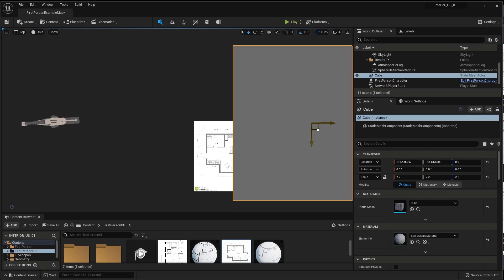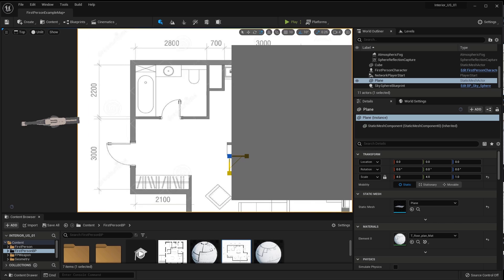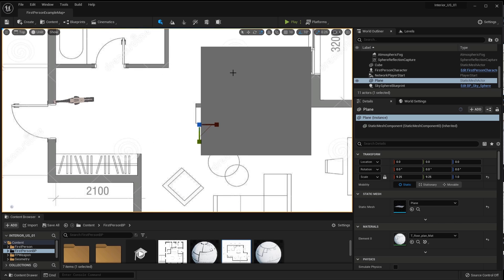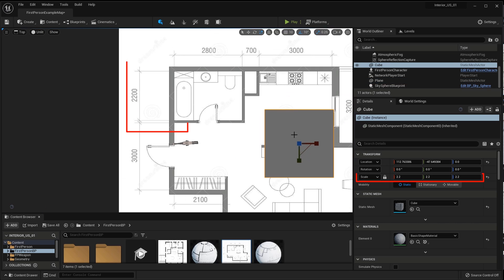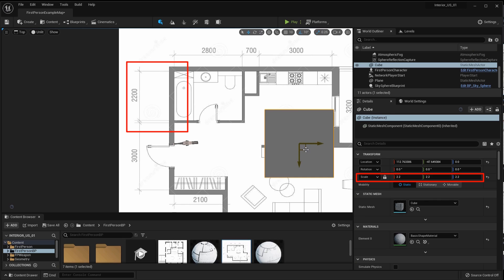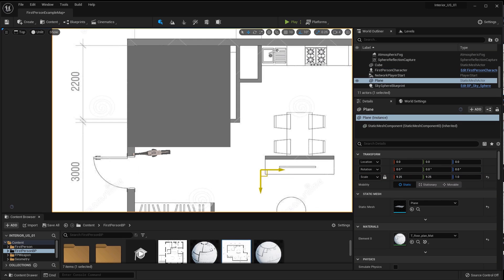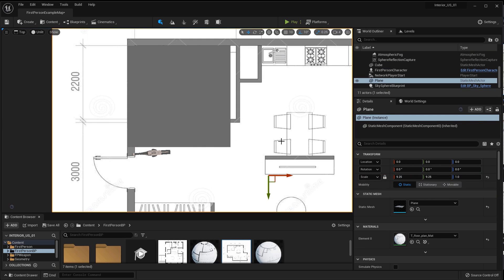For the cube, I set the scale 2.2 in the scale section, which corresponds to 2200 mm in a drawing. One of the corners of the cube should touch the beginning of the size on the plan. In this case, the size is 2200 mm.